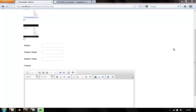Welcome back guys to thetotalH.com. We are working to create a fully functional newsletter system in PHP and MySQL, and today we will be spending some initial time to make this form look more organized.